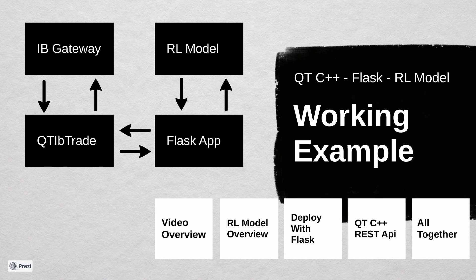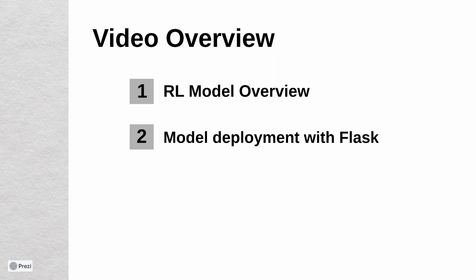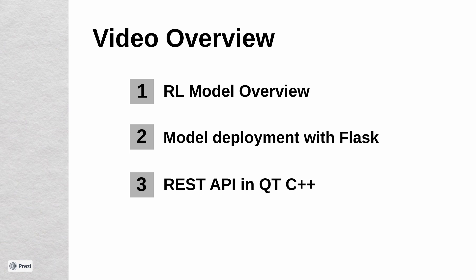Let's quickly check what we are going to do today. Very short update and overview of our reinforcement learning environment and agent. Brief introduction to model deployment with Flask. As we are going to use a Qt application to connect to a broker, we need to use REST API to work with our model. At the end we will see how all these parts are running together.